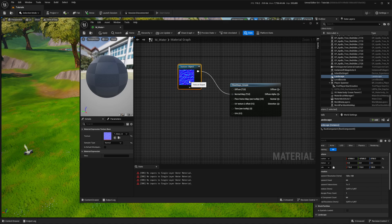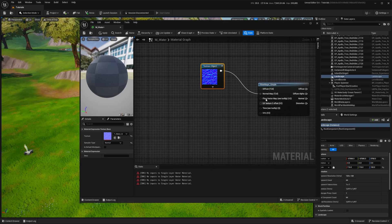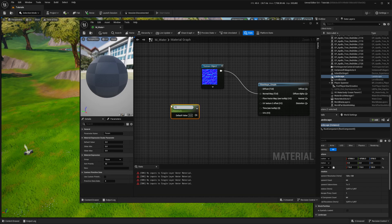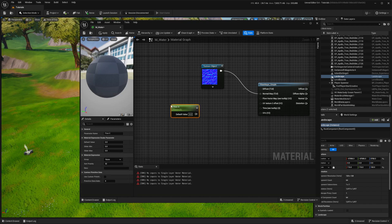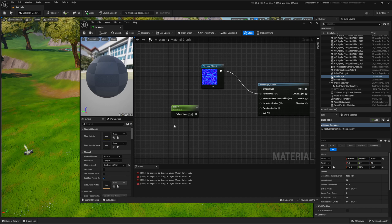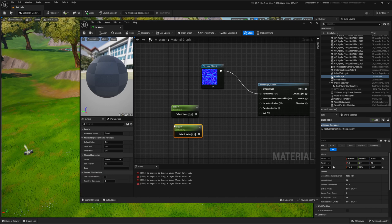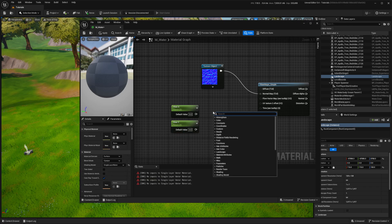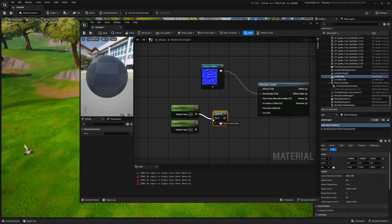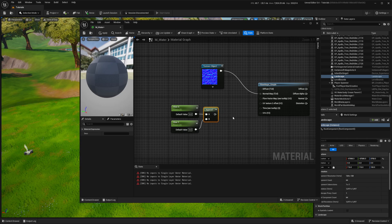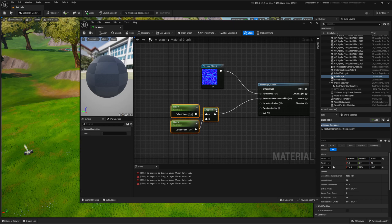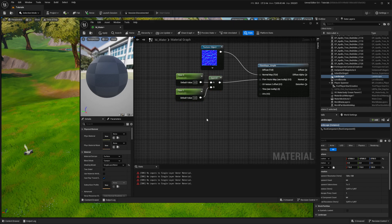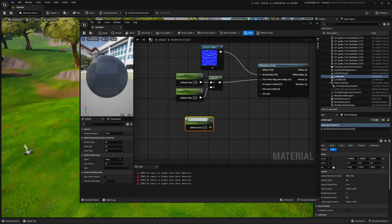I need to input two more things: flow direction and texture scale. Again, I press and hold the S key to create scalar parameters and name each of them. To combine X and Y into a vector 2, I use the append node. This allows me to control both directions separately. Same goes for texture scale.